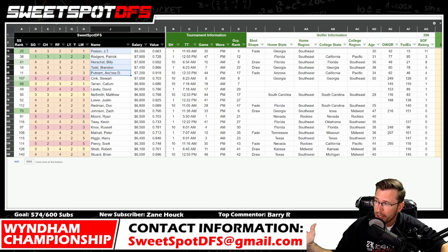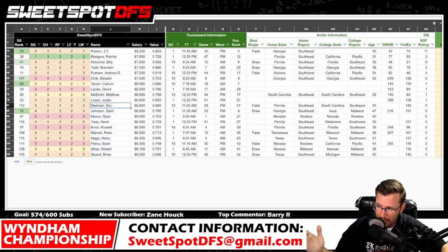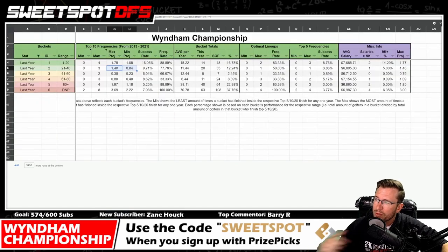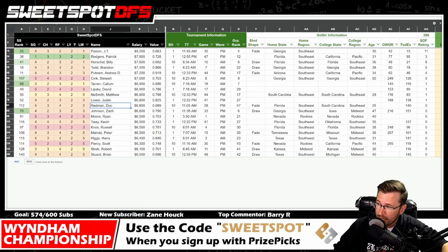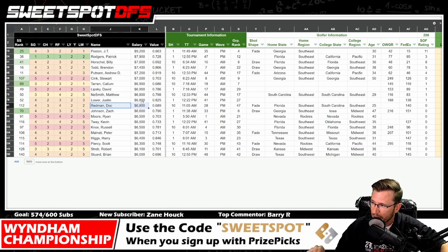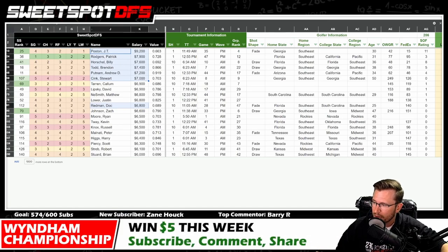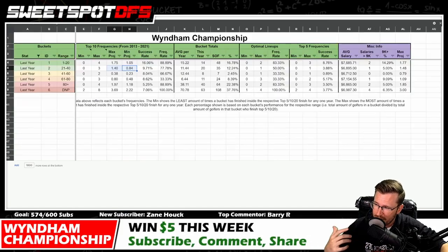There are some guys down here I don't mind — Doc Redmond obviously from this bucket. But the one thing I know I won't be doing is playing more than two golfers from this bucket. So it's zero to two. If you like Doc Redmond and he's going to be a staple in your lineups, you can only play one more from this group. That's how I look at the bucket system.